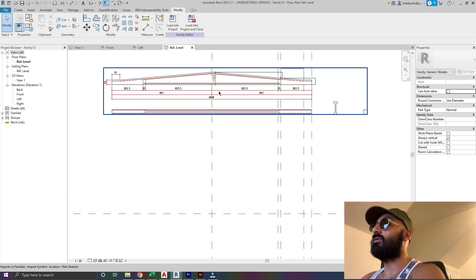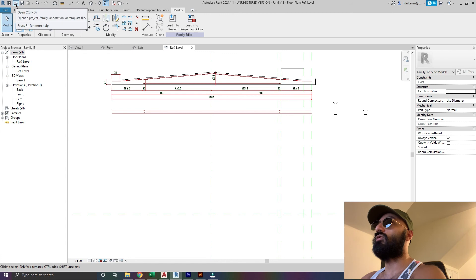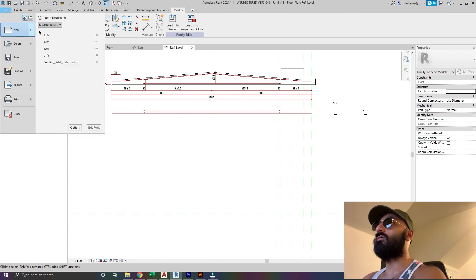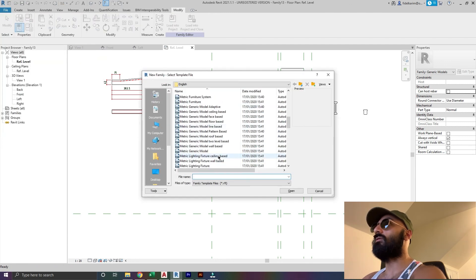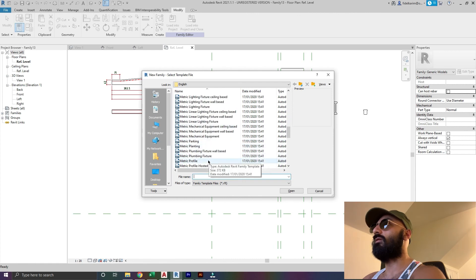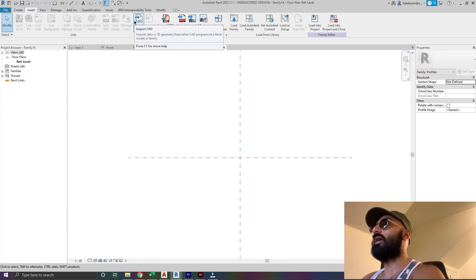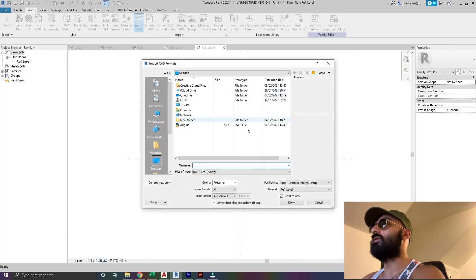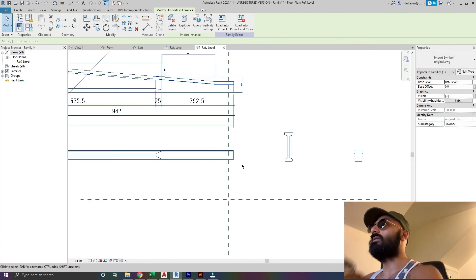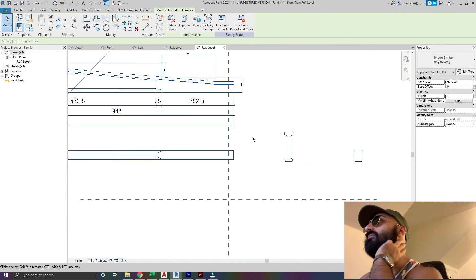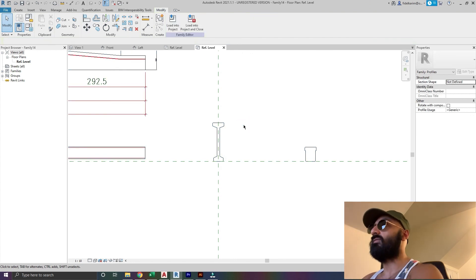Now we need to create profiles. I'm going to create all the profiles at once, nice and easy. I'll go to new, family, metric profile. I'll insert the CAD file - you can't link CAD in this, so import CAD, original. It's just the name of the drawing. Bring that down here, select this, move it. I'll start with that one. All you have to do is type LI for line, say pick lines, press tab to get the line, and go all the way around.